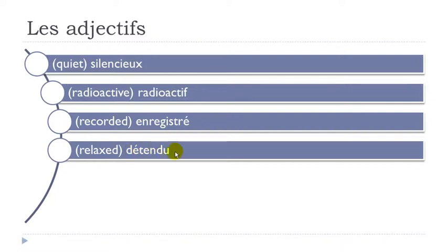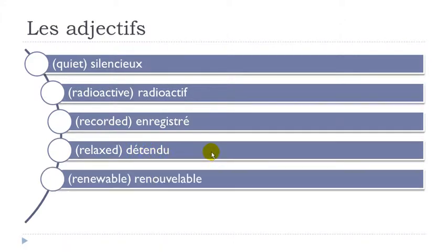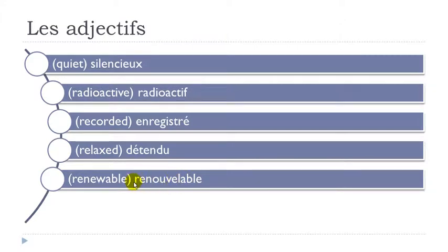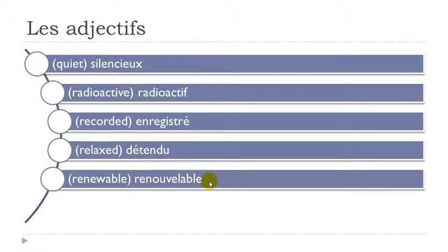Détendu. So E and EN. Détendu. Renouvelable. RE-NOU-V-LABLE. Remember BL-BL at the end. But then this E here is not really pronounced. Renouvelable. It's a bit tricky, I know, but try your best. Renouvelable.